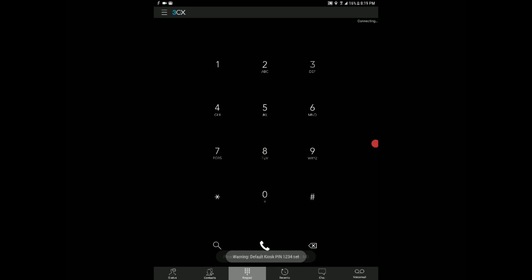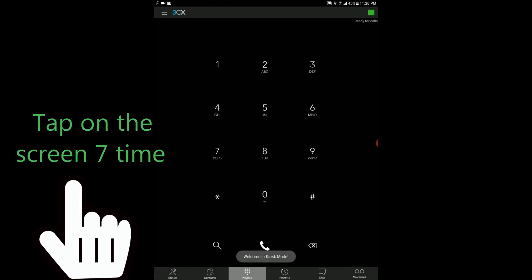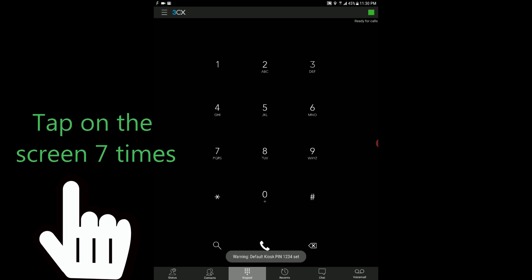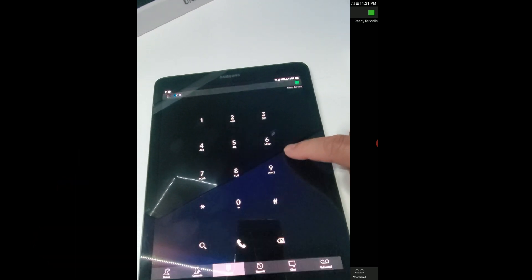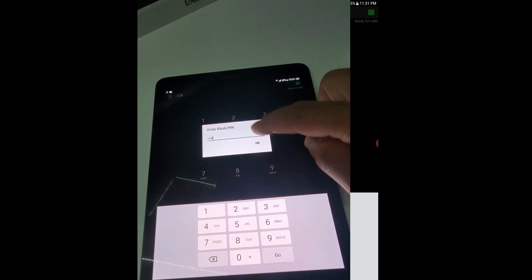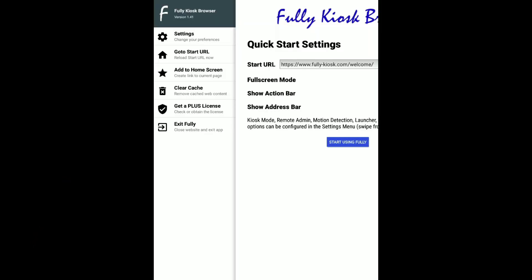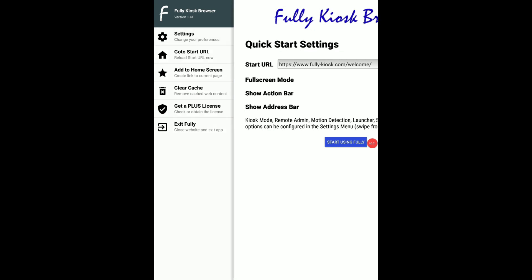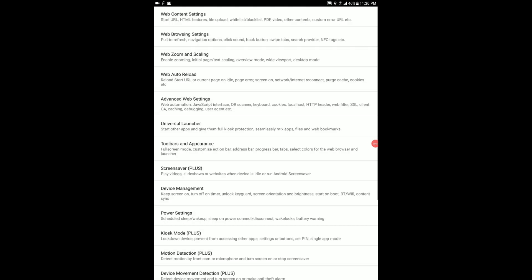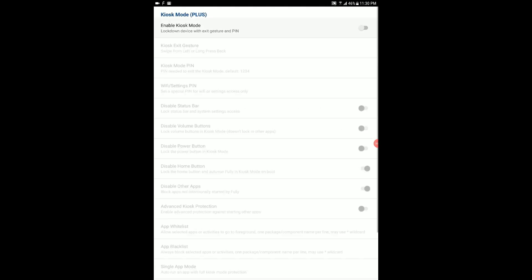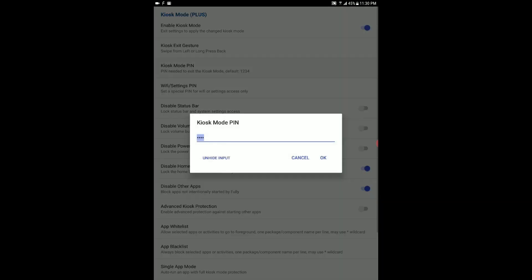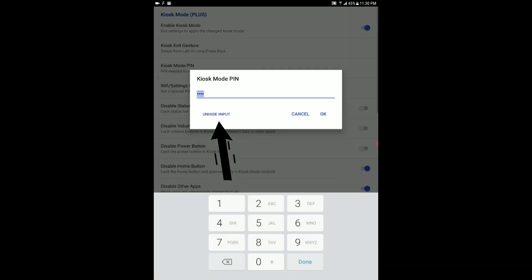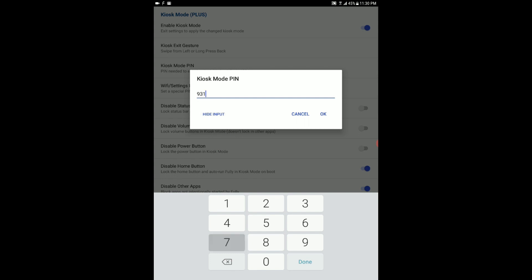To unlock the tablet and disable kiosk mode, all we have to do is tap on the screen seven times. That should trigger the login window. The default PIN is 1234 and you can change it. We can change it by going to kiosk menu and kiosk mode PIN. You can enter whatever your heart desires and tap OK.